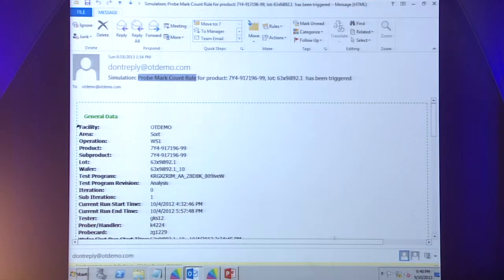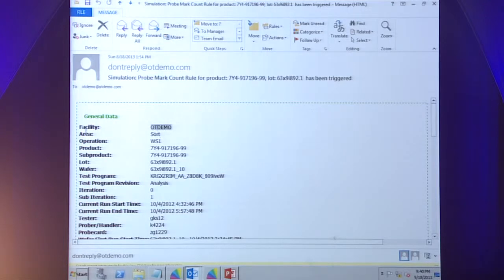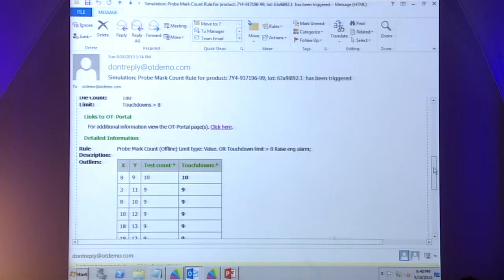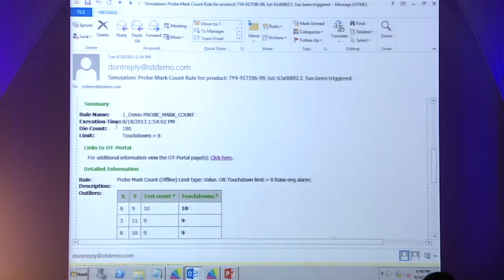We've set up a rule, the rule has triggered, and I've received an email. The email gives me all of the information I need to know about which wafer, which lot, which facility it was being tested at, the test program, and so on. If we scroll down on this email, we can see all of the information about exactly which X, Y coordinates triggered the rule. We can see that the rule was set to a limit of eight touchdowns, so we have some die here that were touched more than eight times.